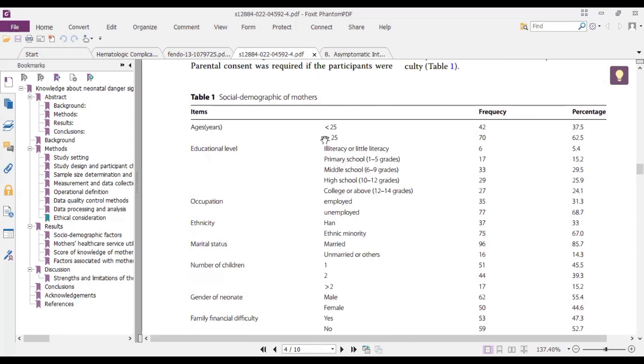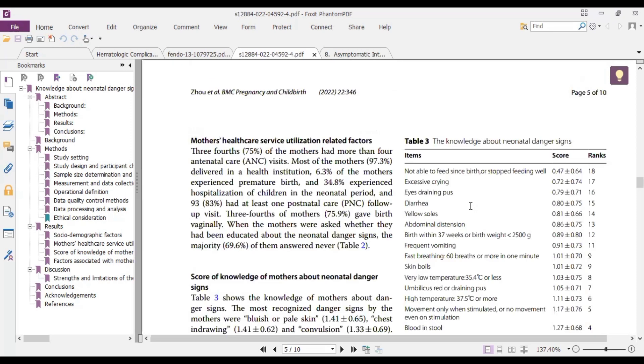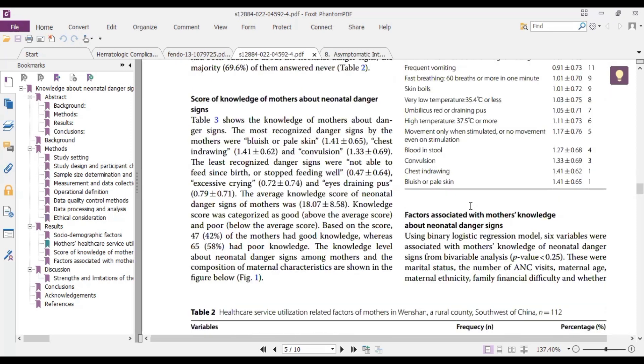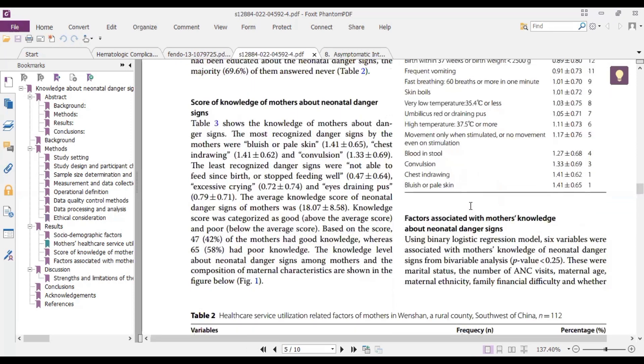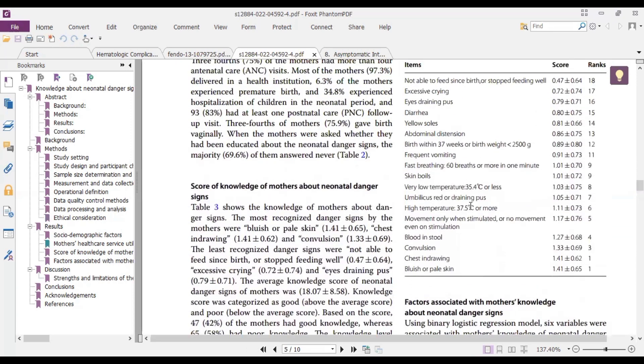So basically it's descriptive statistics. So we have the categories, the corresponding percentages and then the frequency. Then we have the mean and standard deviation here, descriptive stats.